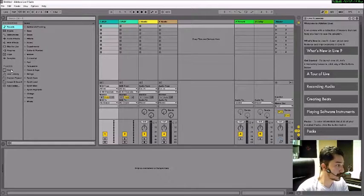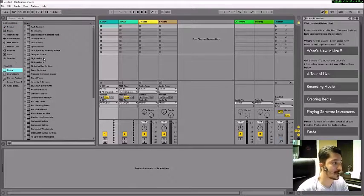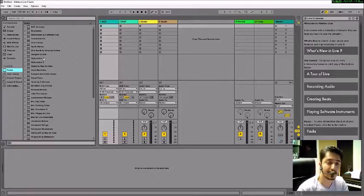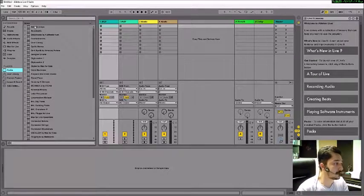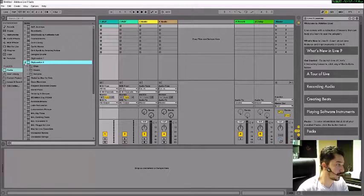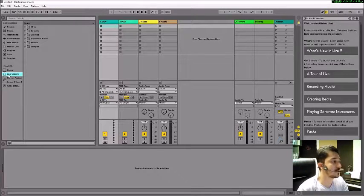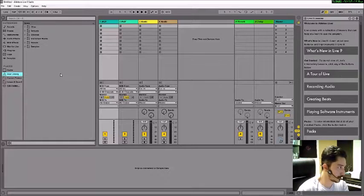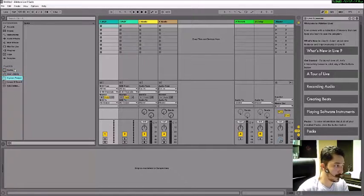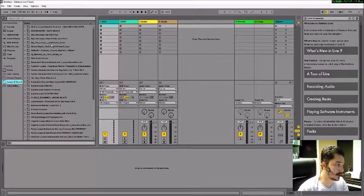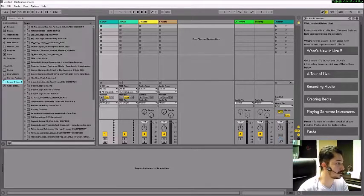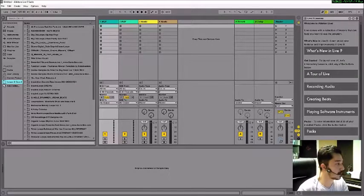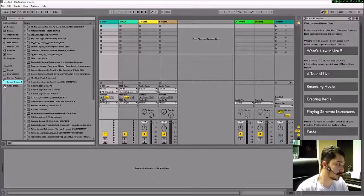On the bottom part, we have places. If you have downloaded and installed the packs from Ableton Live's website, you can put them here and manage them. If you have any libraries from your previous versions, you can put them here. You have current projects, loops and songs which can be managed in here. You can add folders by clicking on the plus button here.